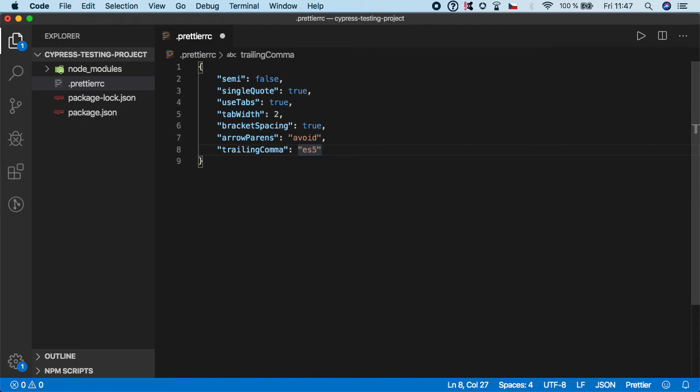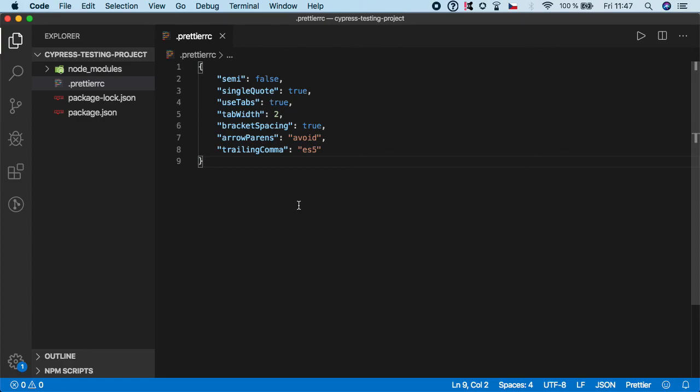So we can save it. And don't worry, I'm going to leave this source code in the notes, so you don't need to type it. You can just copy paste it and modify it later. So I think that's all for Prettier and in the next video I'm going to show you how to set up intelligent code completion. So see you there.